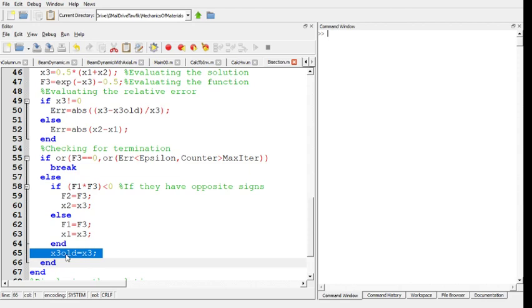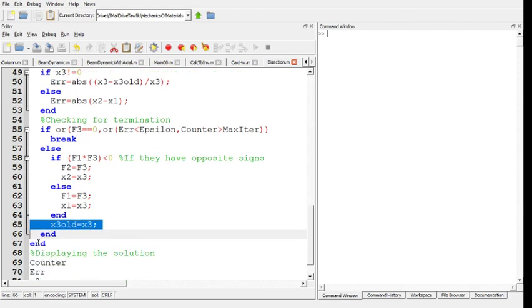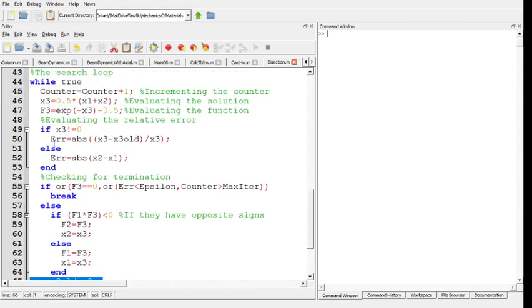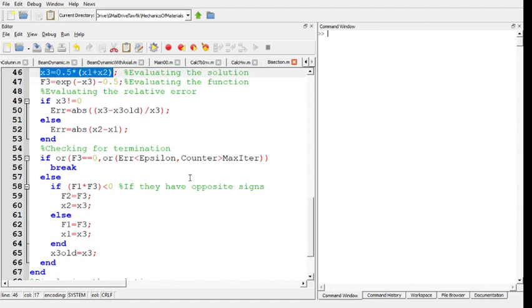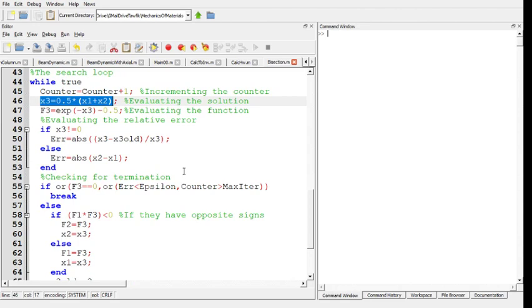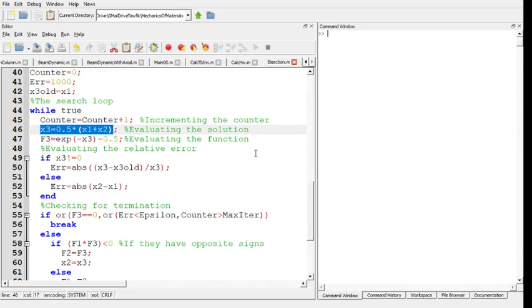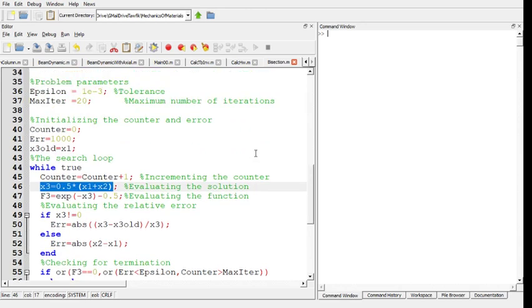Then a final step is to store the new value of x3 into what we call x3_old, because at the end of the loop we go back and evaluate another x3, which is the new x3. This is all what we need to do to find the solution. This is a very short, very simple, straightforward program.